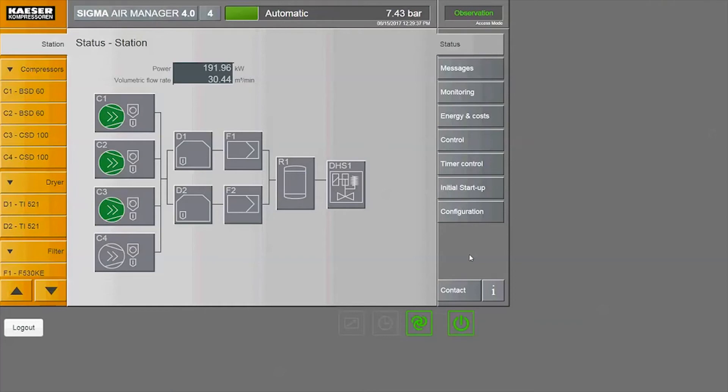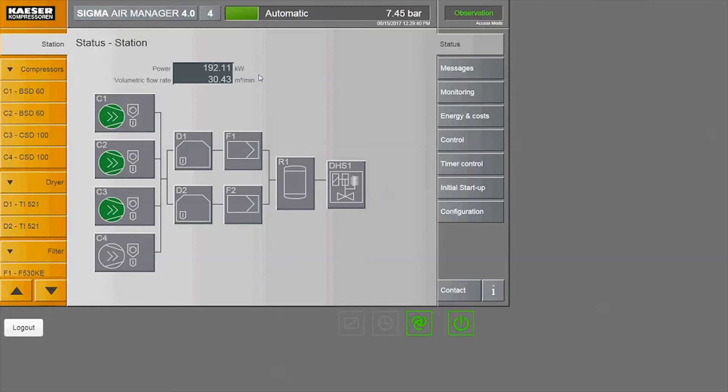The station overview shows the power consumption and the system flow. At top, towards the right, is the current system pressure. These values are given in real time.